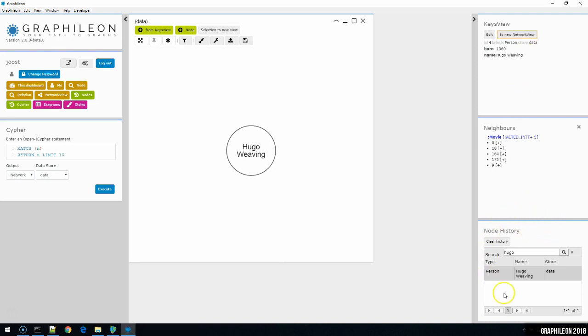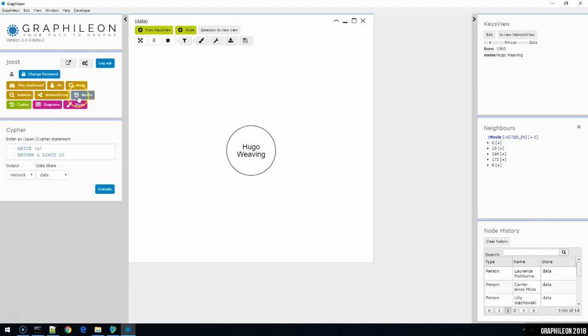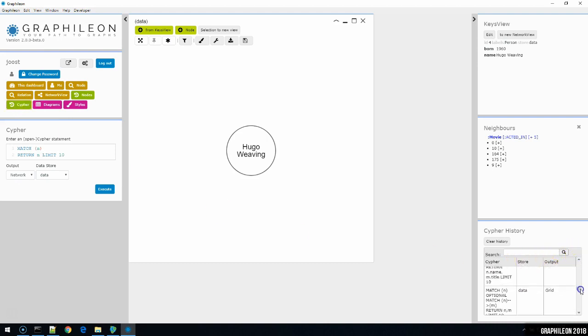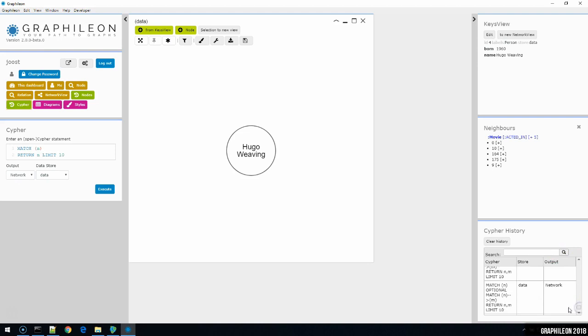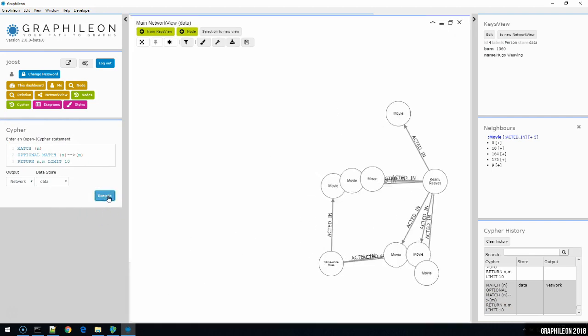The same space here also doubles as cypher history. And I can toggle between cypher history and node history by using those two green buttons here. When it's in cypher history mode, I can basically go back to any previous query that I've run. Select that query, it will be inserted here and I can execute it directly.